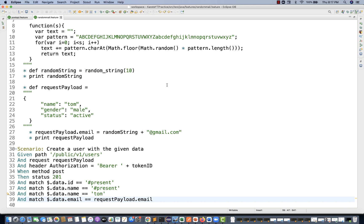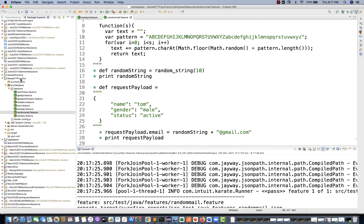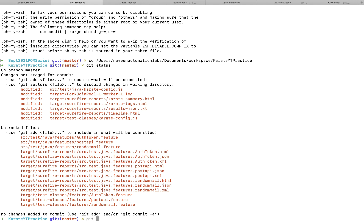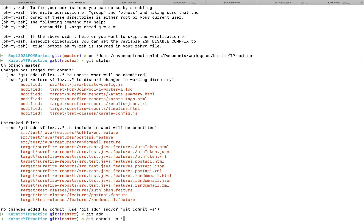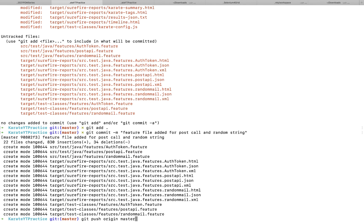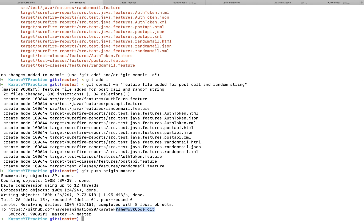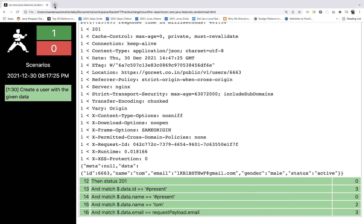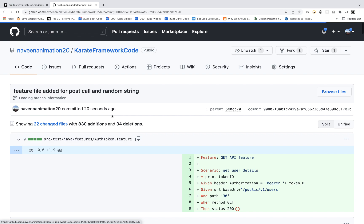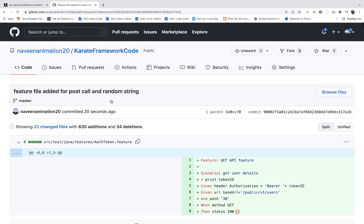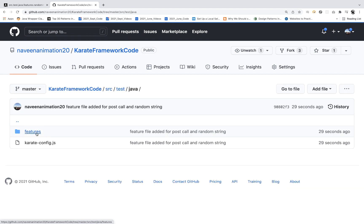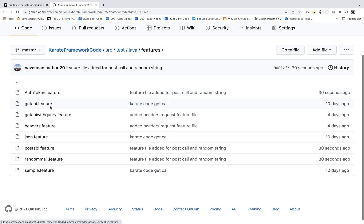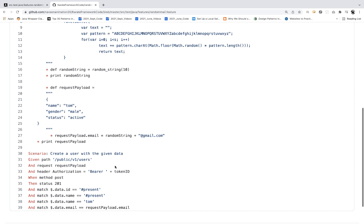I'll push this code to my Git repository right now. Running `git add .`, then `git commit -m 'feature file added for post call and random string'`, then `git push origin master`. The code is now available in my repository — you can go to `src/java/features/` and find the `random_mail.feature` file.